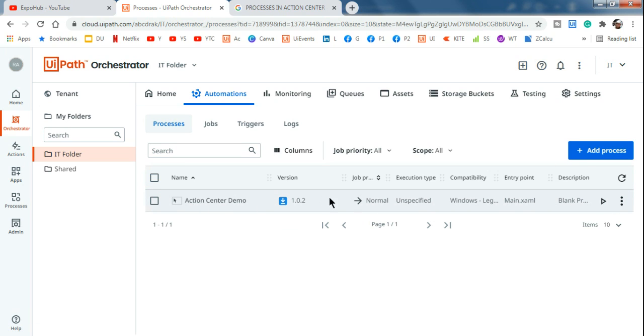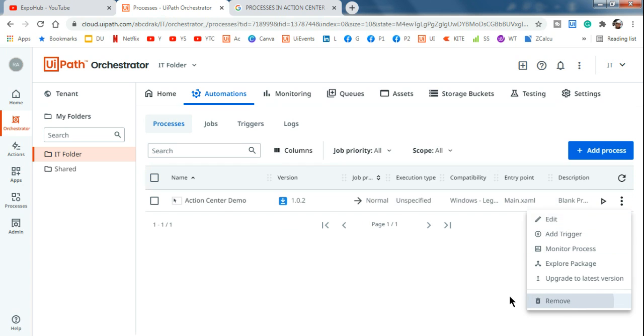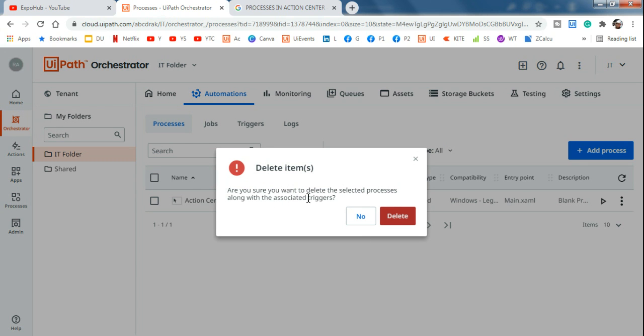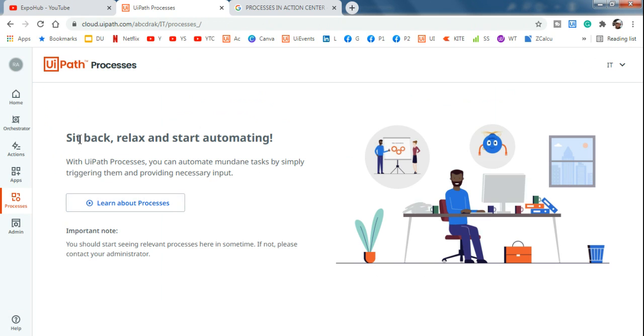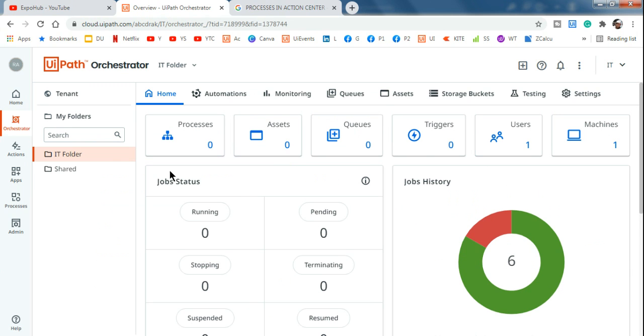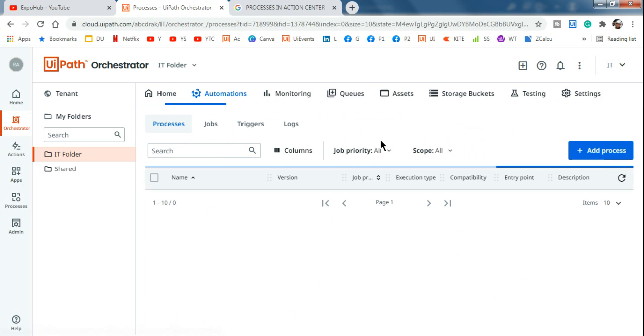This was a previously created process, so let me remove it first. 'Are you sure you want to delete the selected process along with associated triggers?' - Delete. Now it is completely blank. If I go to the processes tab in Action Center, it is also completely blank - nothing is there. Let's go back to the Orchestrator.